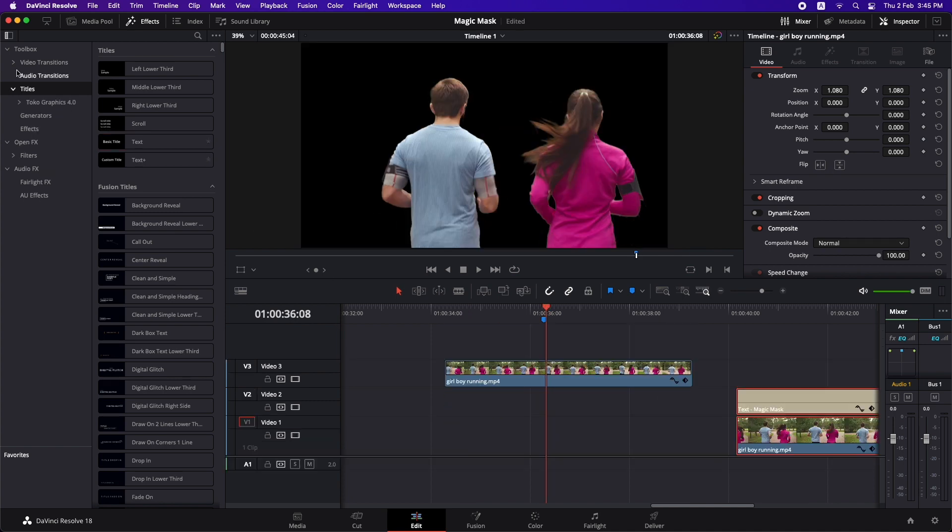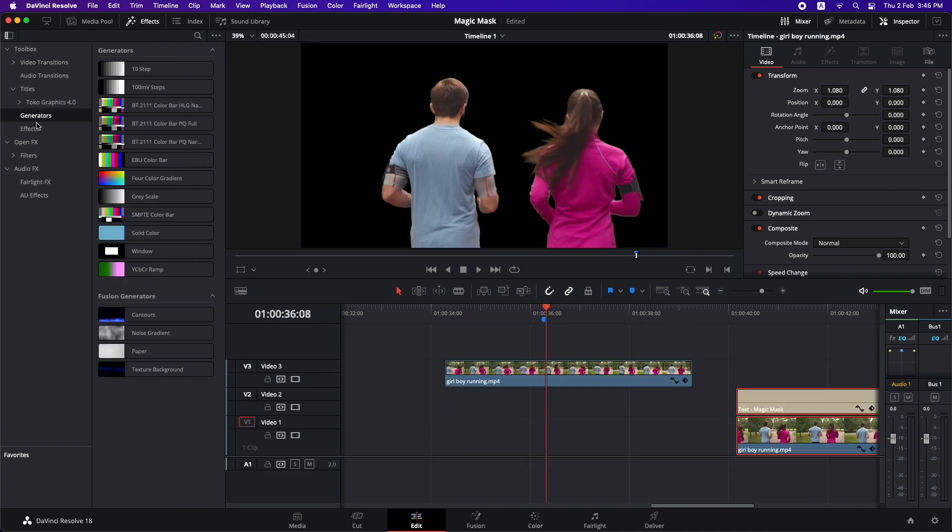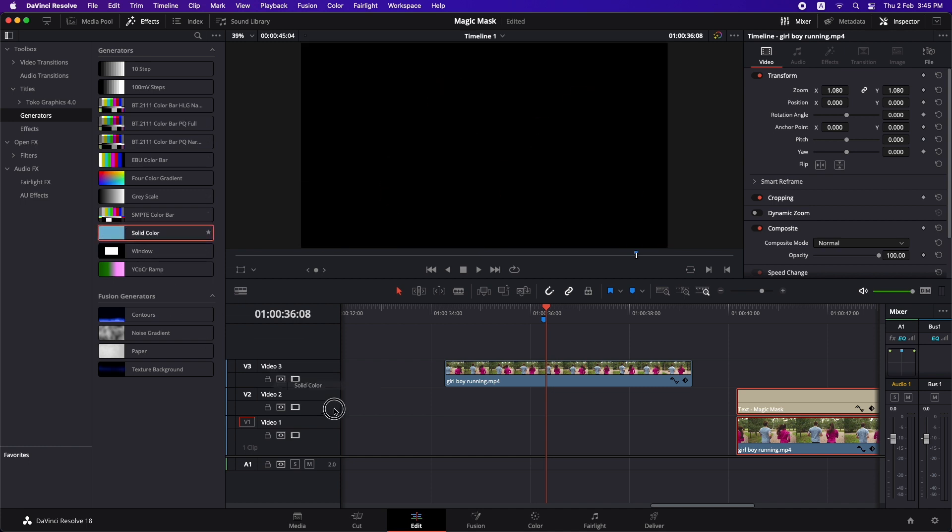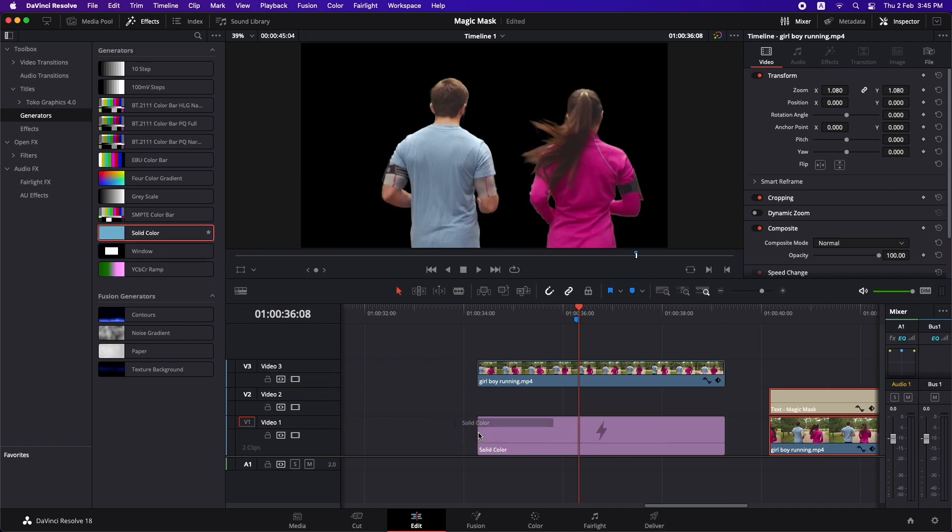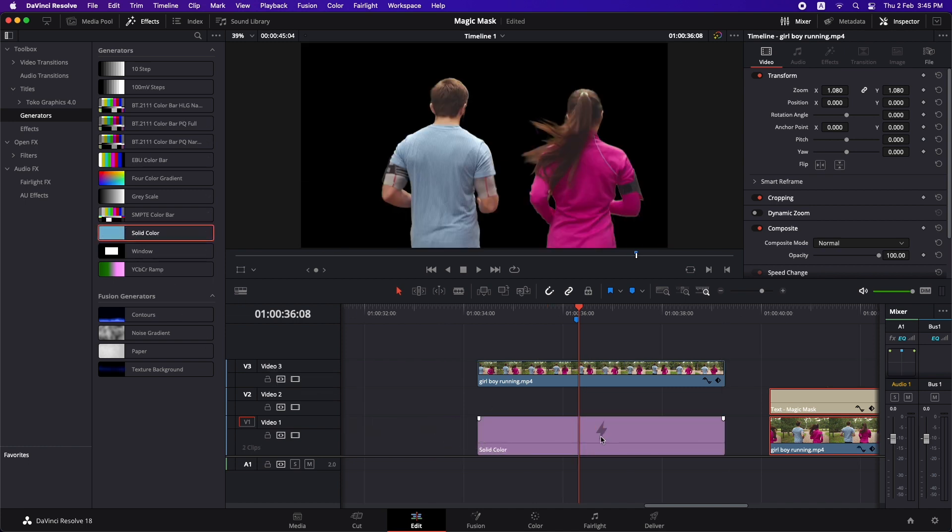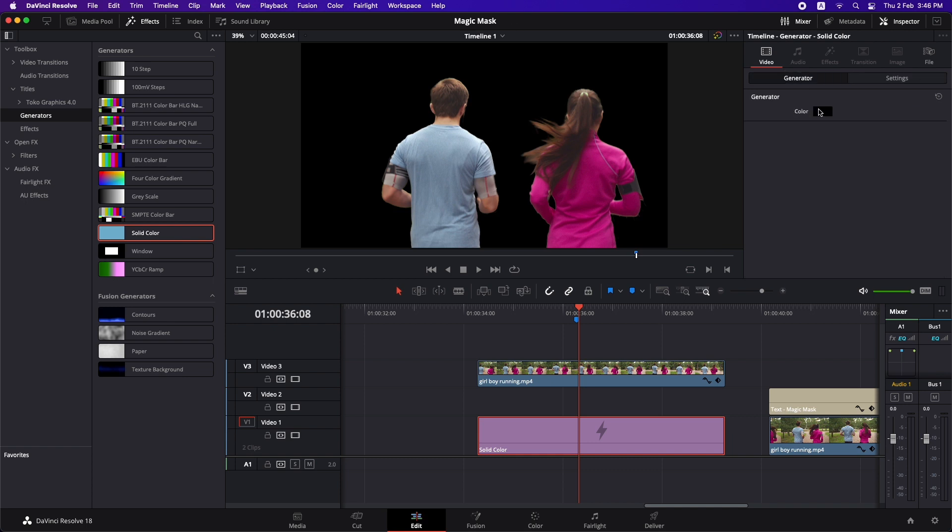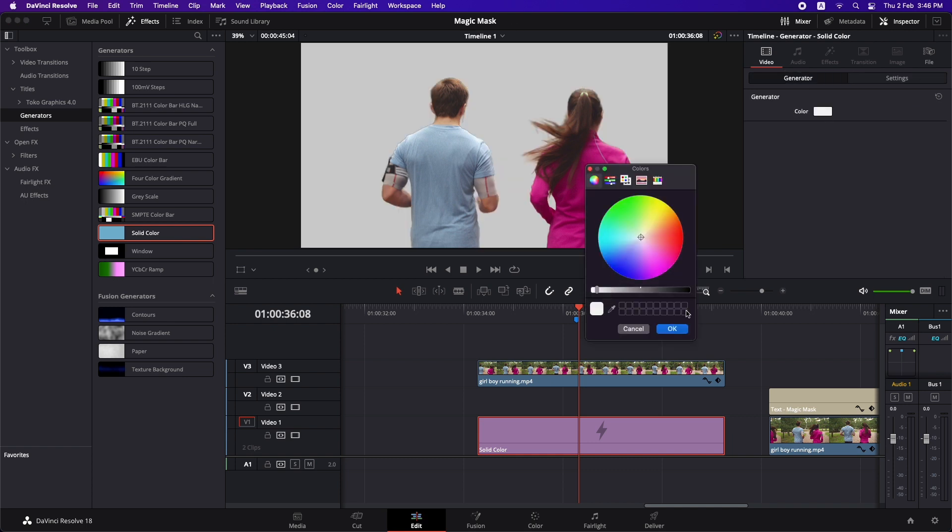Let's delete both of them. So now let's move on to the problems. I'm going to go to the generators and I'm just going to drop in a solid color underneath and I'm going to go to the color and let's make it white.